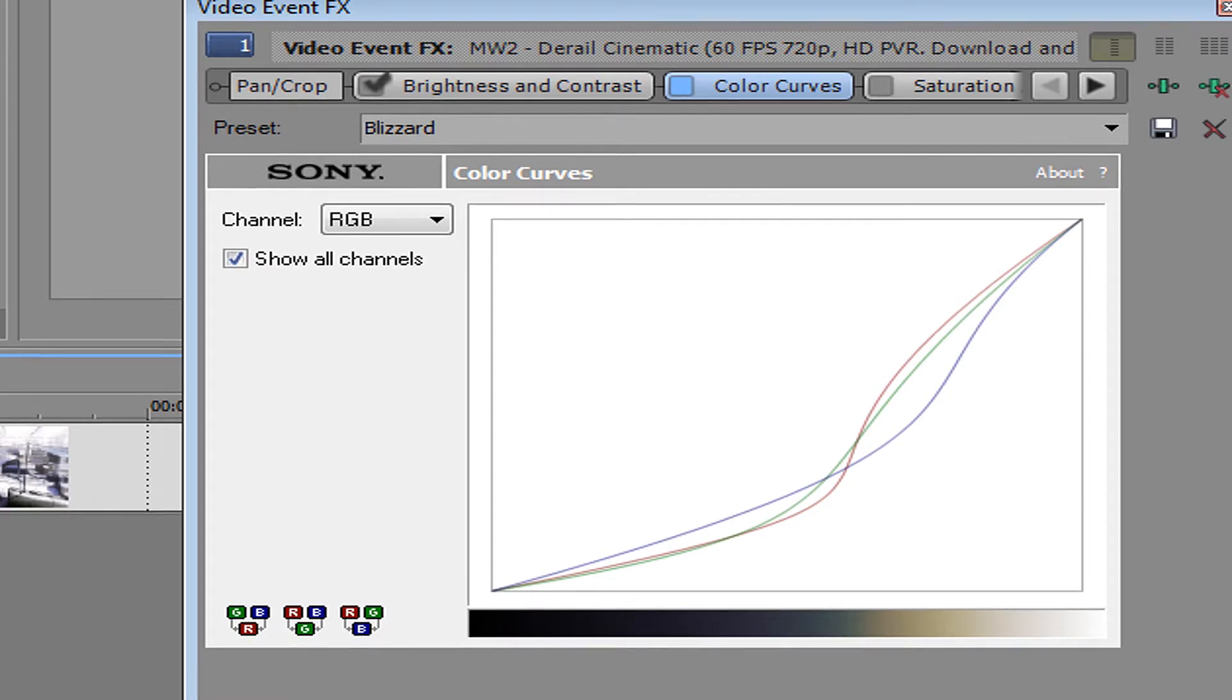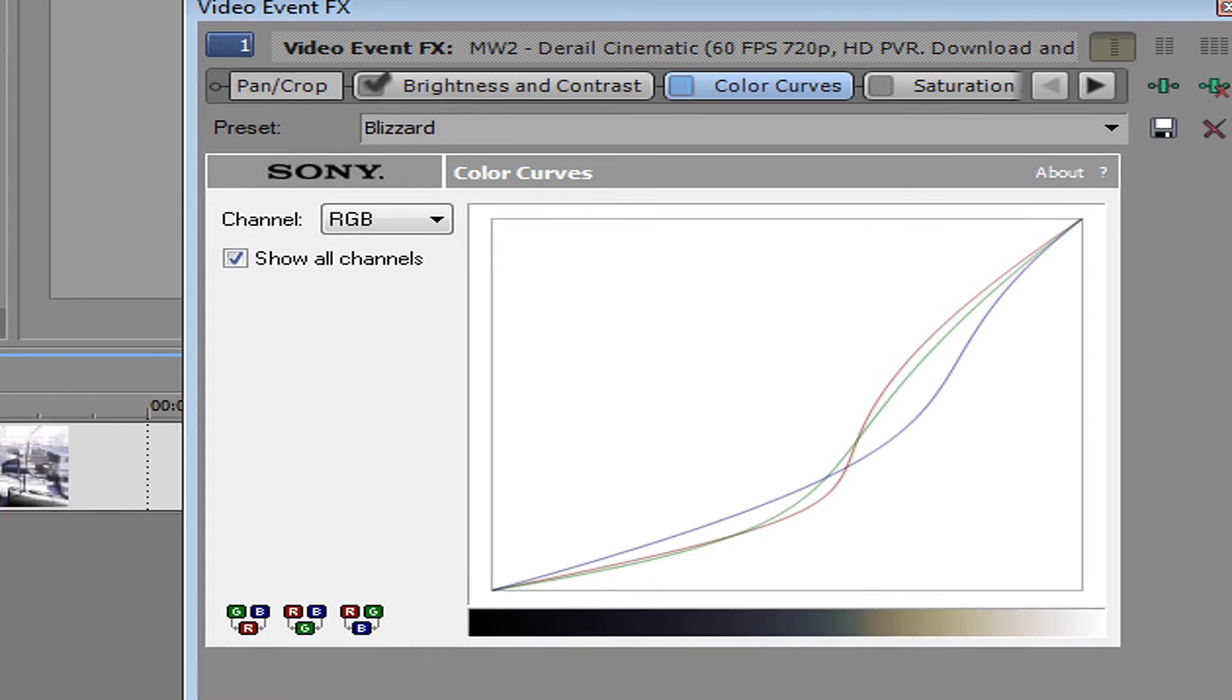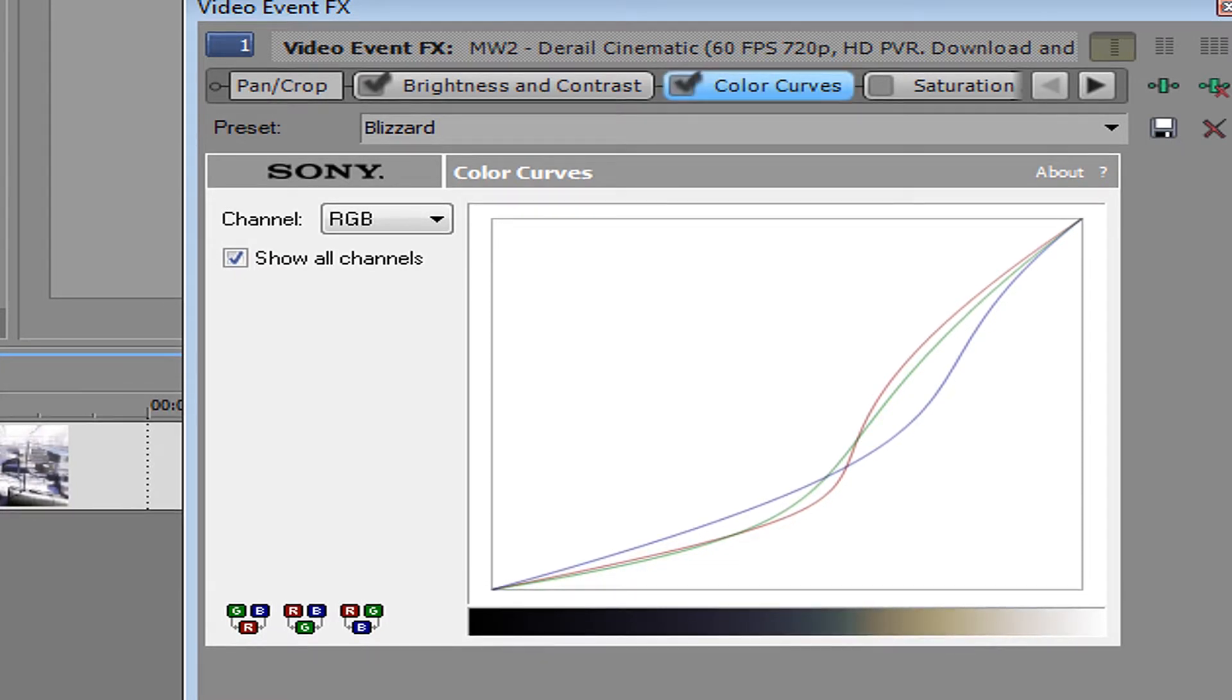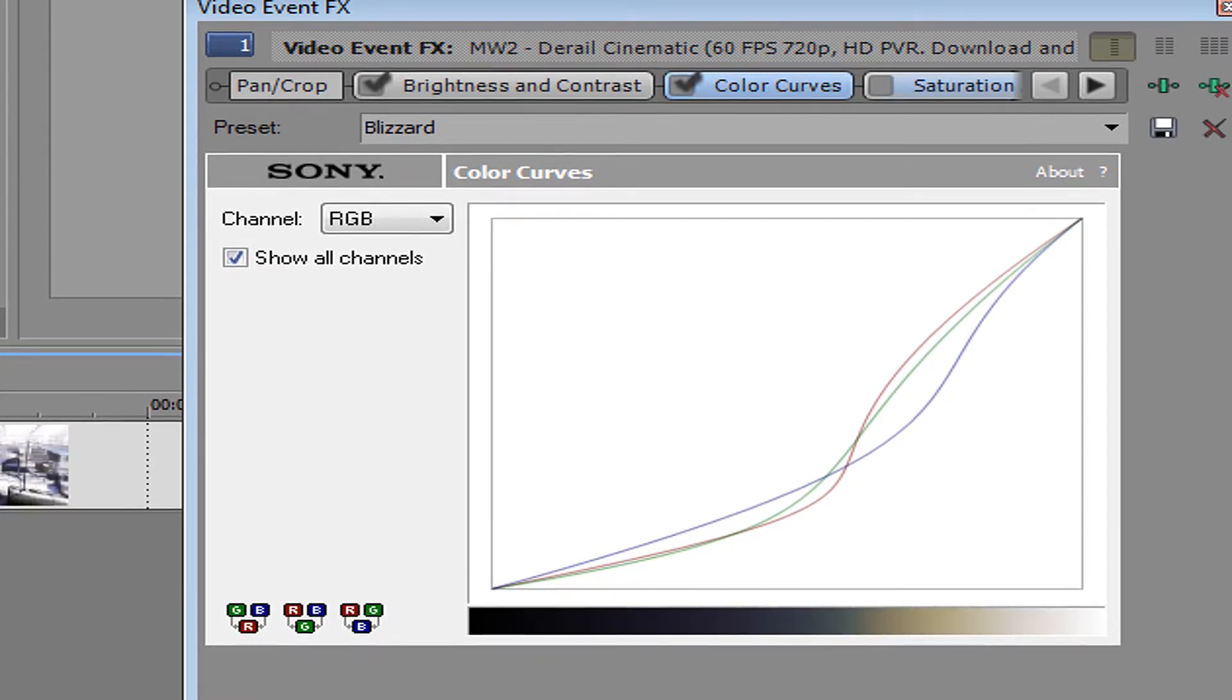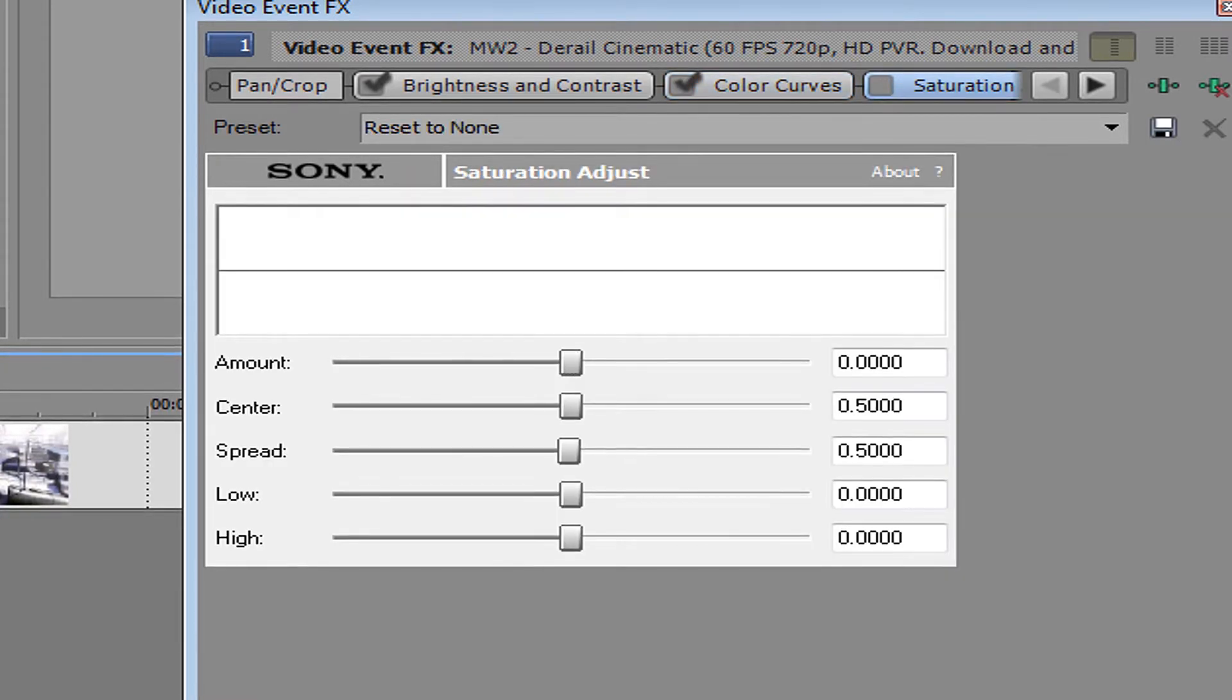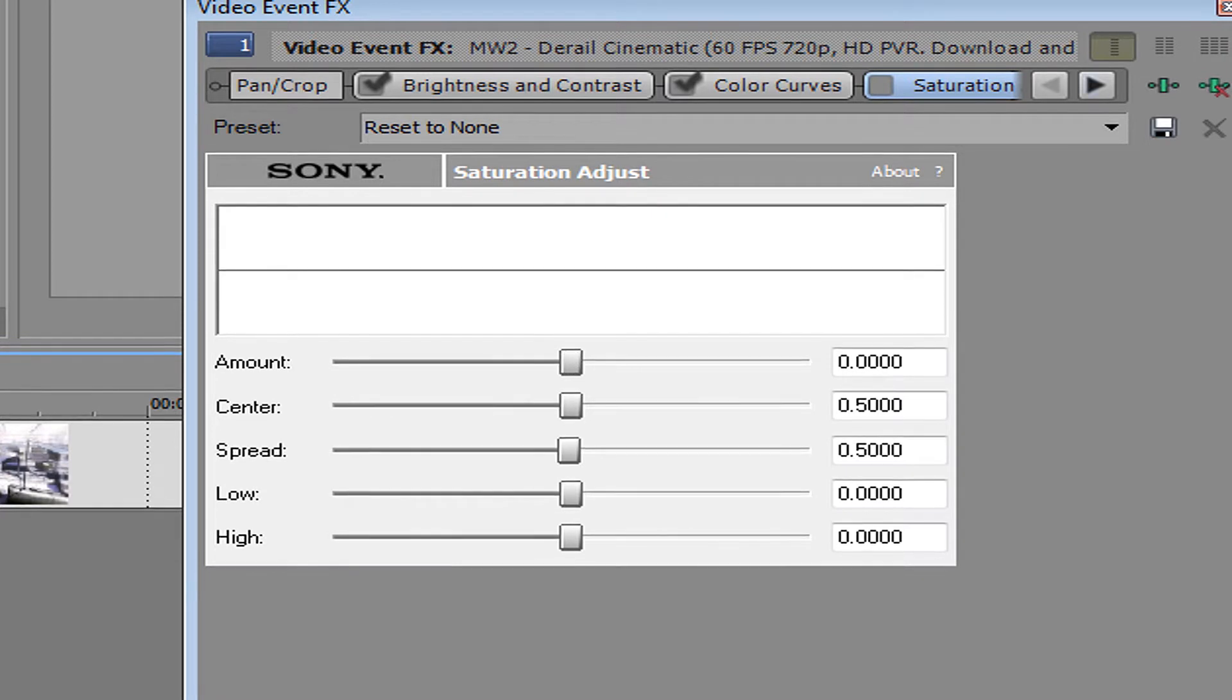Here's what it looks like without the color curves, and here's what it looks like with the color curves.